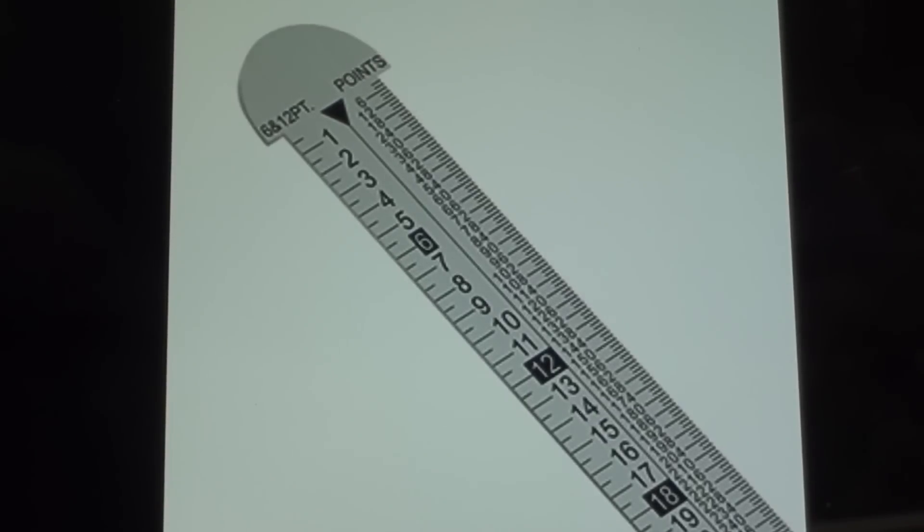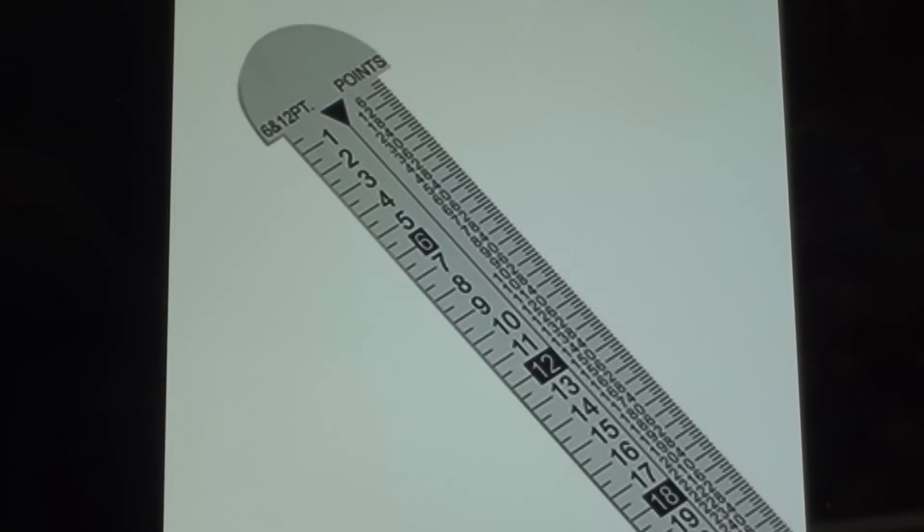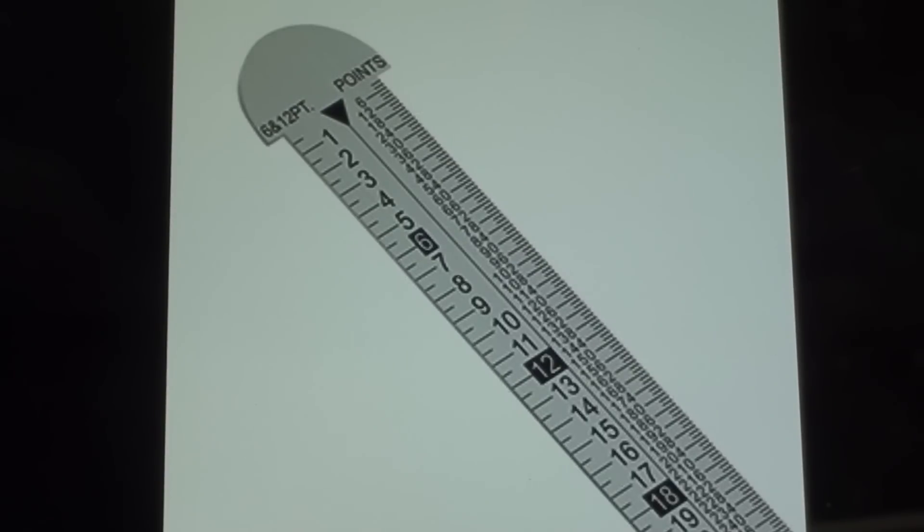Printers and typesetters have been using hook rules for many, many years. As a matter of fact, several hundred years. These are called pika sticks. And here's the question of the day. How many points in a pika?